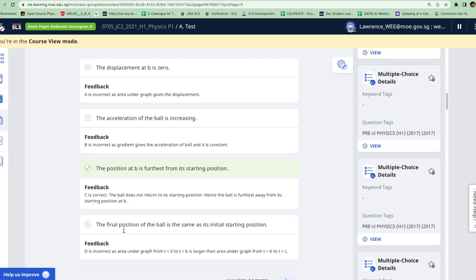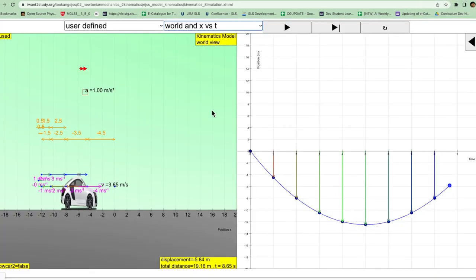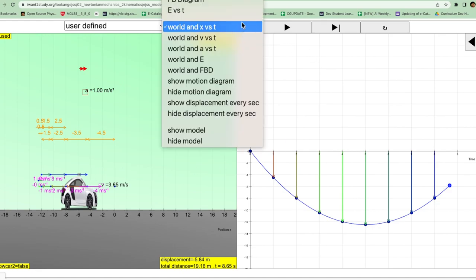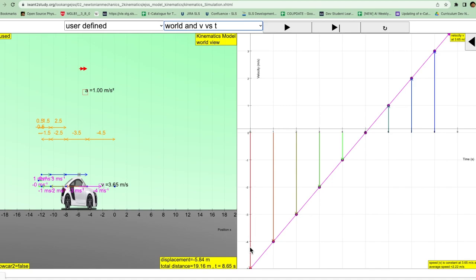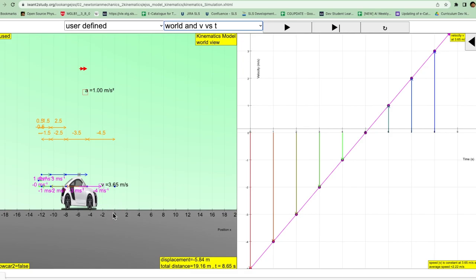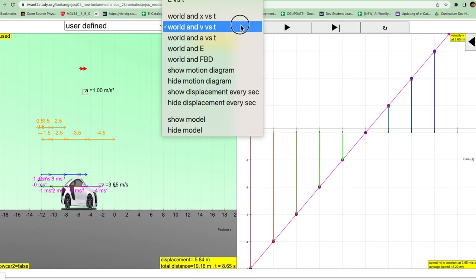Finally, the final position of the ball is the same as the initial starting position. So this cannot be true because as you can see from the simulation, the area under the graph for the velocity-time graph, this area here represents the distance traveled from here to the furthest position to the left. And this area under the graph represents the position from here, the furthest position, to this position where it currently is. So it is not back at the zero coordinate.